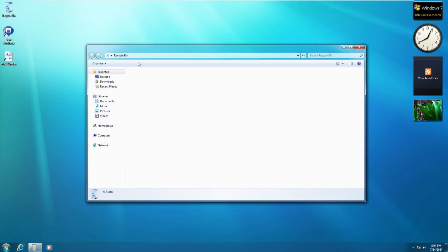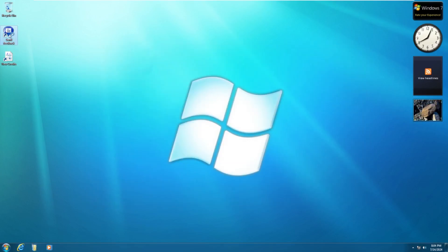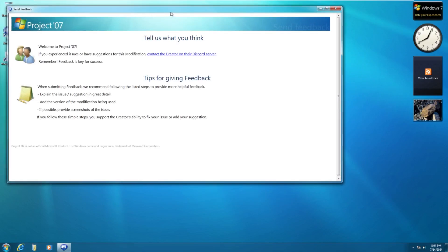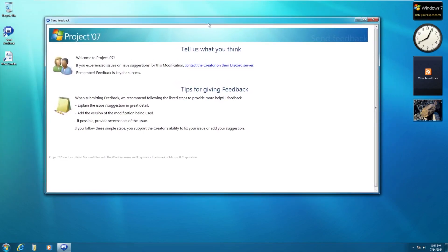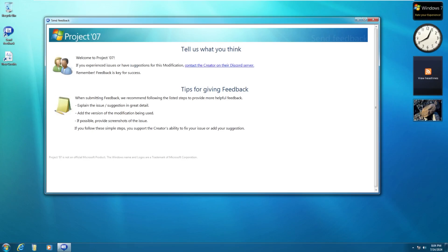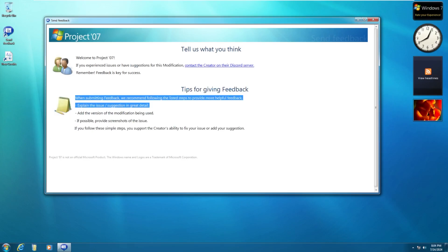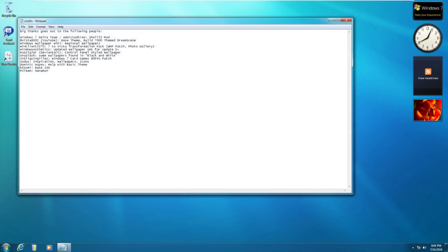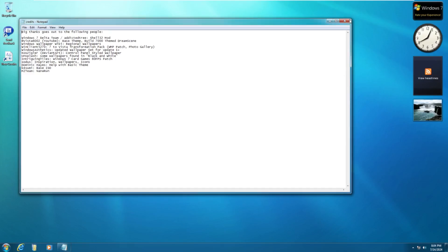We have our Recycle Bin, which is a typical Recycle Bin, nothing too special. We have a Send Feedback button, which is actually the real send feedback. This is Project 07. If you've experienced issues or had suggestions, contact the creator on their Discord. And I would assume that takes you to the Discord. And then it tells you how to submit feedback, what tips to give, things like that. Here is the credit notepad document. I believe, like I said, I think we've taken a look at Delta 7 before. If not, we've taken a look at a bunch of various Delta Windows versions. So this is built off of Delta 7, which is pretty cool.